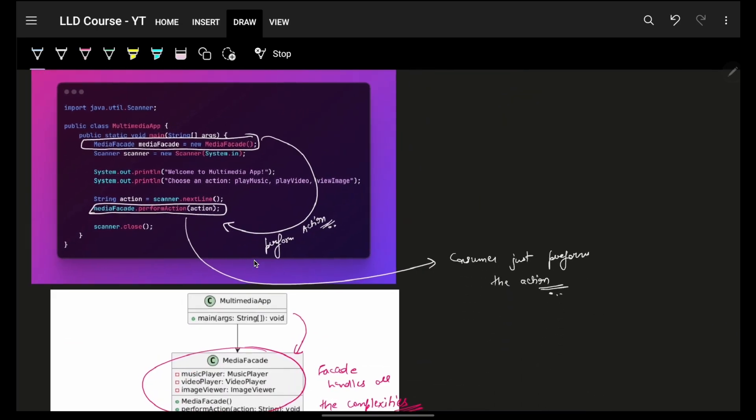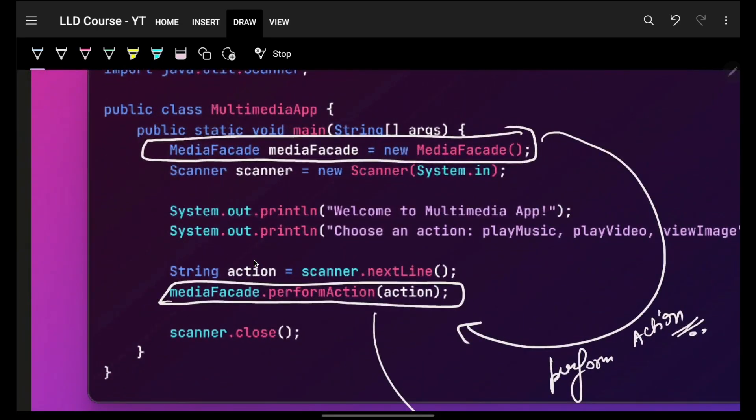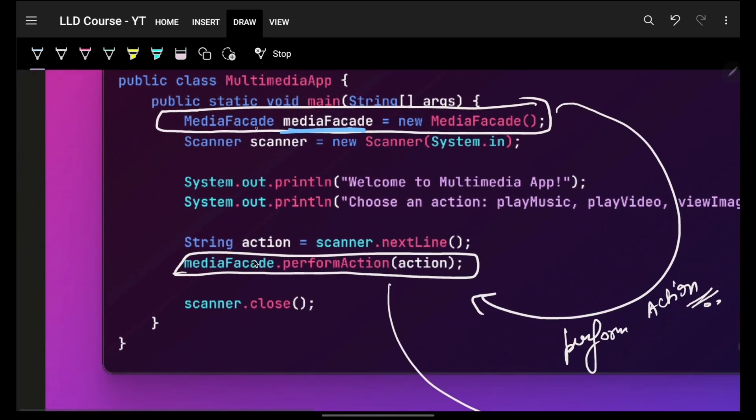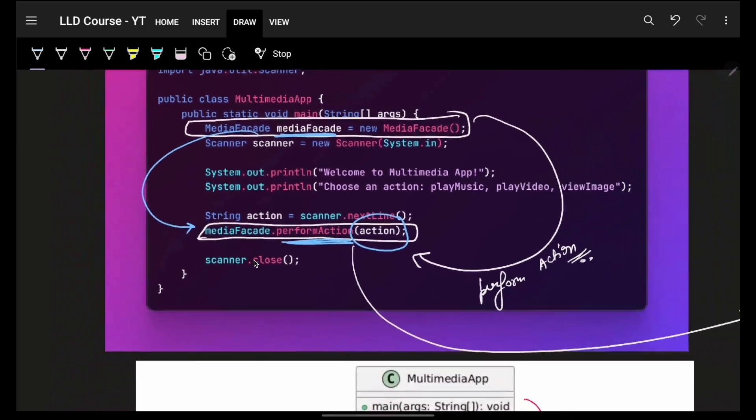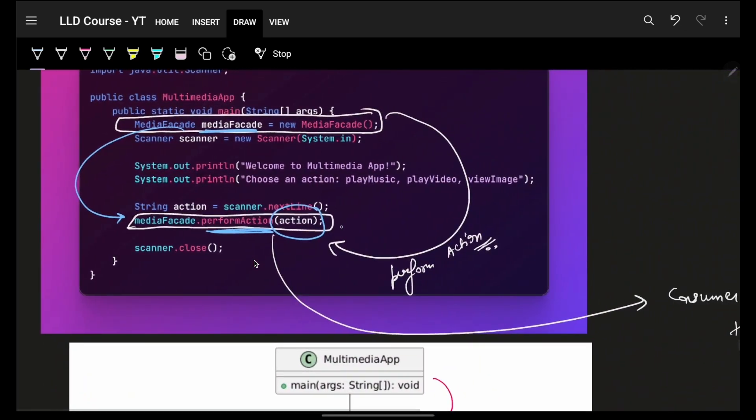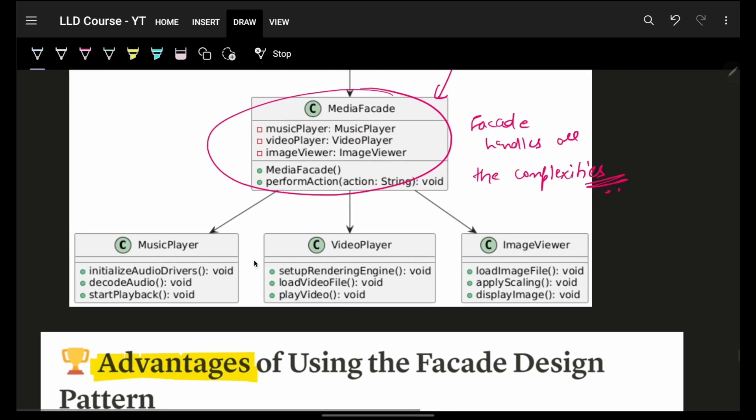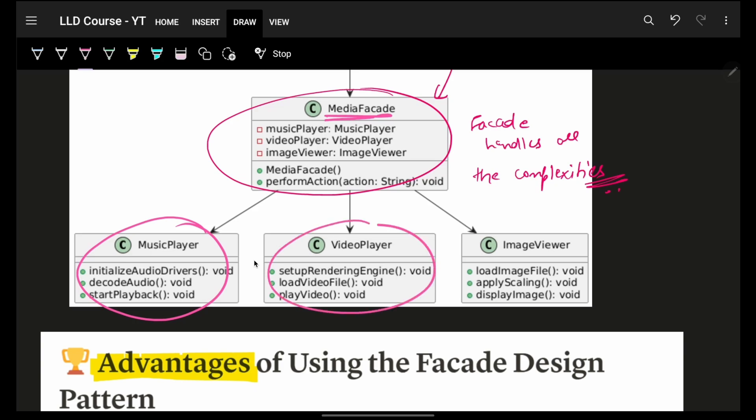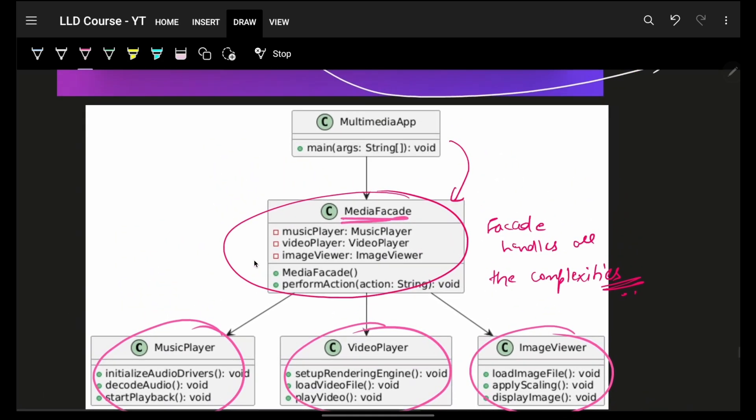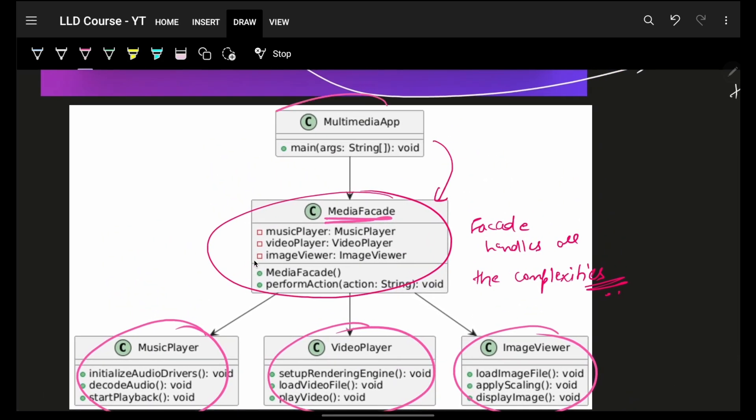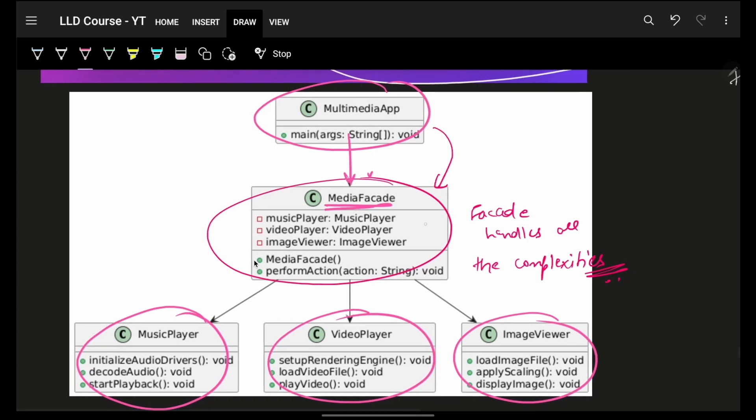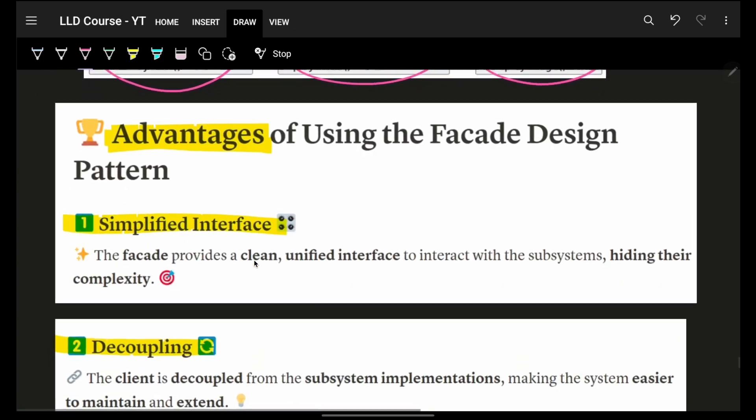So the consumer will simply call perform action of my facade, and that's what will handle the actions. So in my main function, I will simply call my media facade saying, bro, simply perform this action. And then my client only calls this one thing and then the action is performed. So what happened here? You have a media facade where you're using a music player, video player, image viewer, and then your client is actually interacting with the facade itself. Thus, all the complexity is hidden inside this facade.